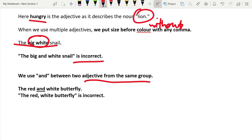If you have the red and white butterfly, you want to put an and between them. You don't write the red-white butterfly with a comma in the middle. You write red and white.